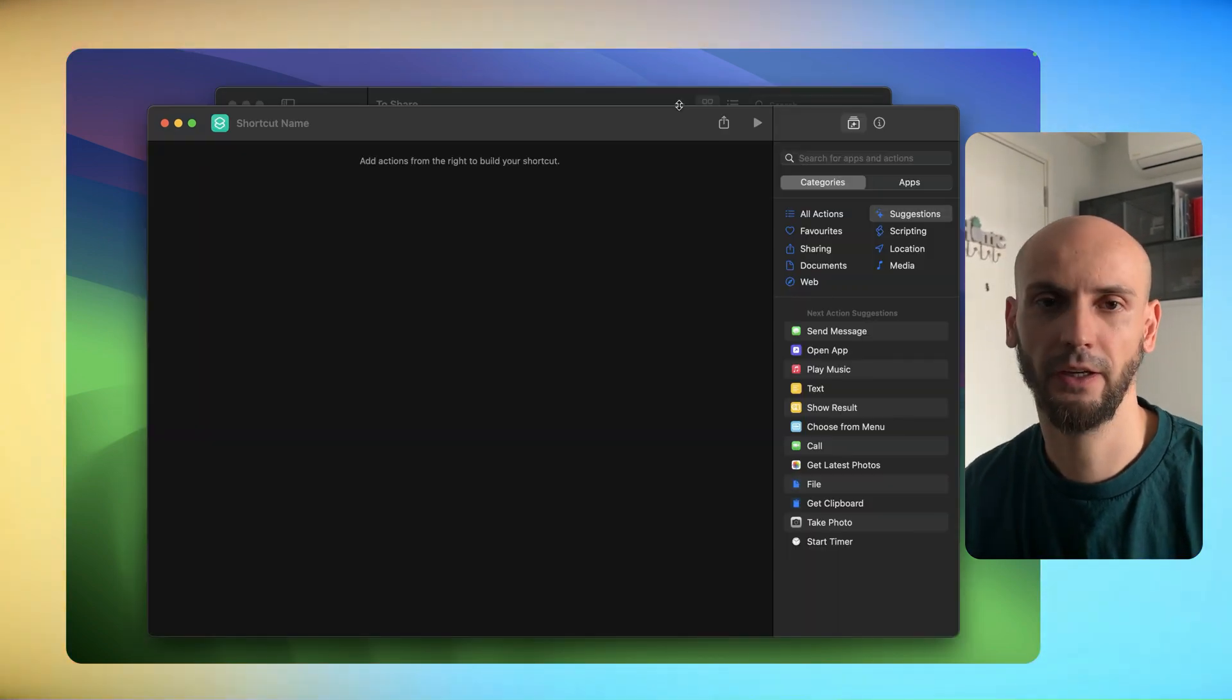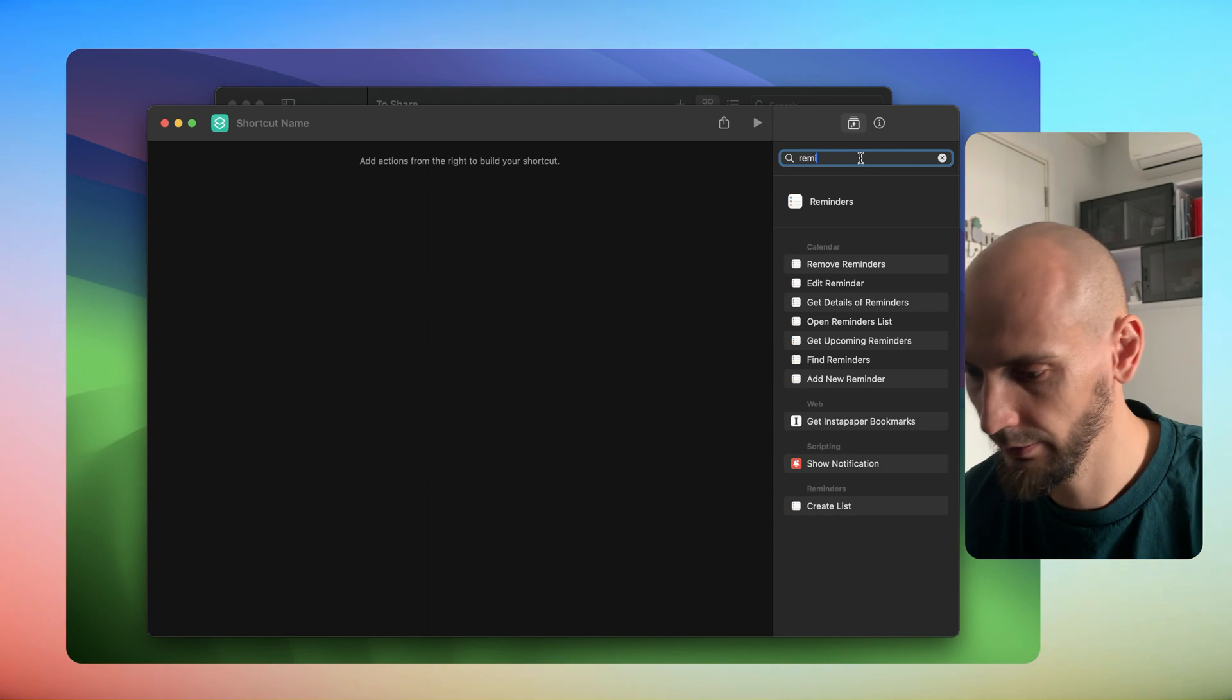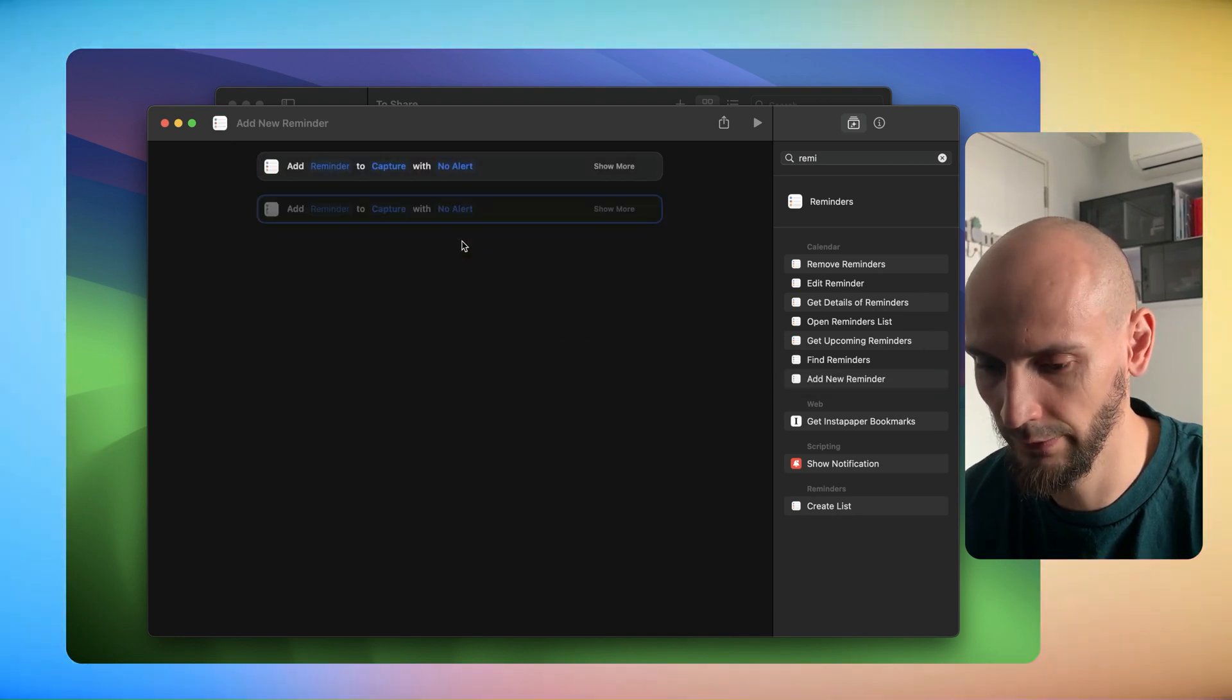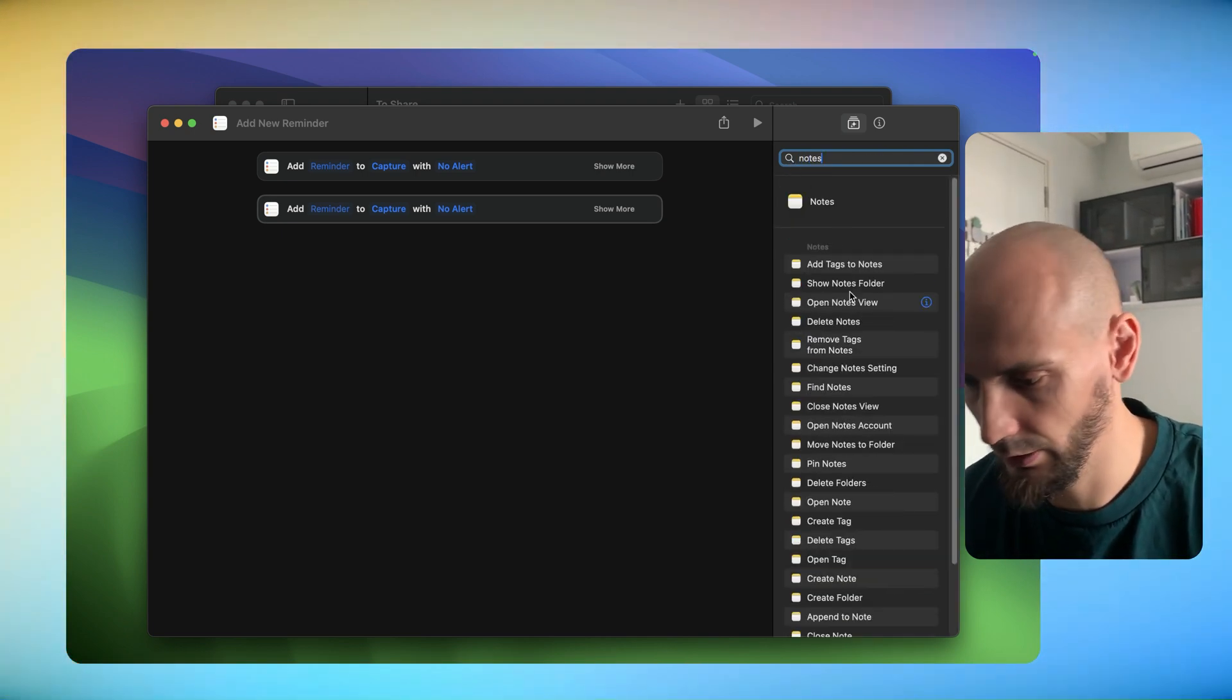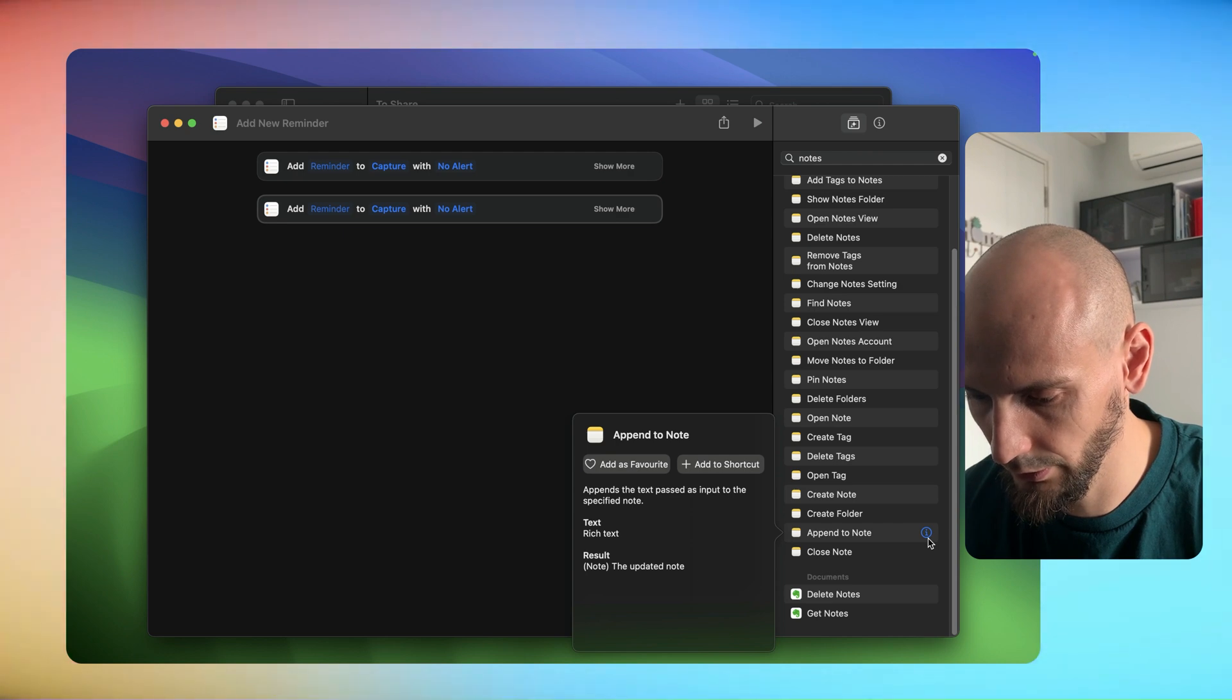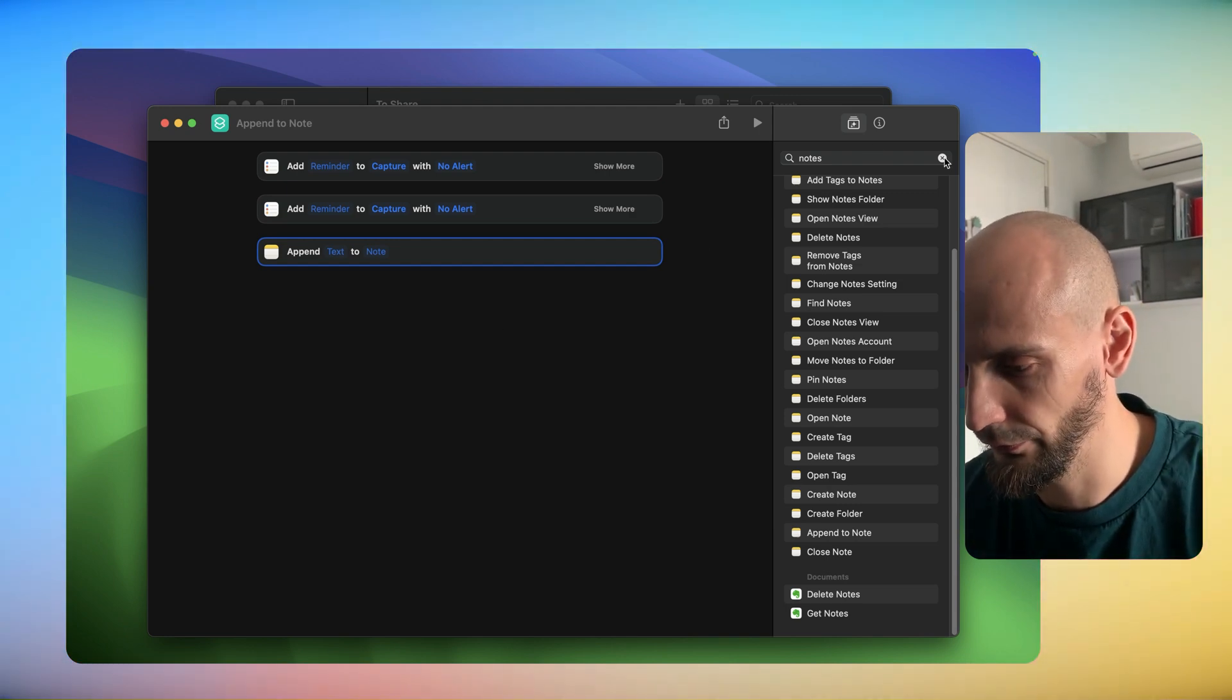Okay, we have now Apple Notes and Reminder. You can search here on the right side for Reminder and look for the item Add New Reminder. It's up here, so we need two of them. Just drag and drop. Second is Notes - you want to Update Existing Note. Click on the information button for the text.